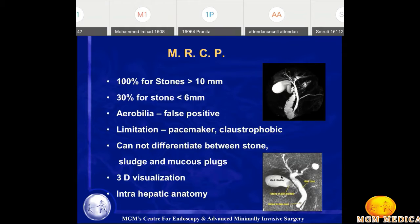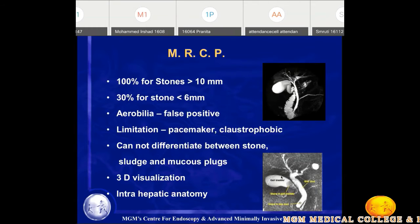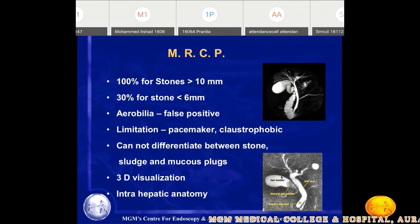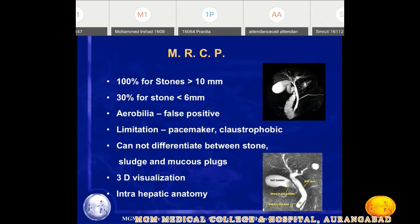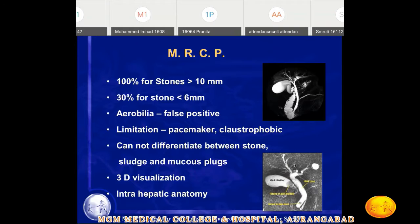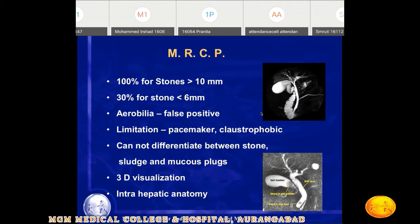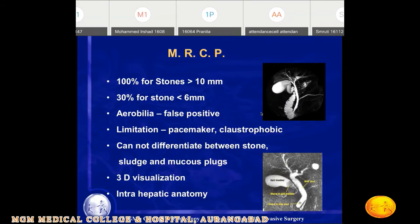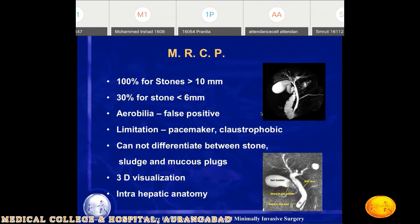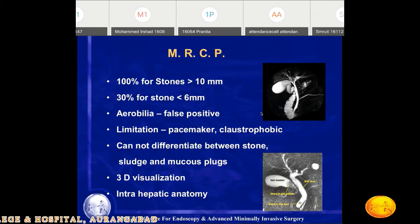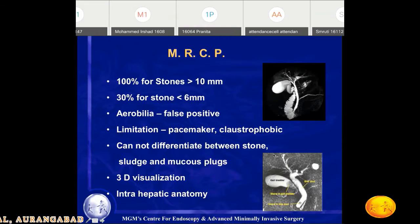Another investigation is MRCP. MRCP has good sensitivity if the stone is more than 10mm in size, but its sensitivity and specificity drops to 30% if the stone is less than 6mm and the biliary system is not dilated. MRCP is a good investigation for dilated biliary systems with large stones. Limitations include false positives with aerobilia, and it cannot be done in patients with pacemakers or claustrophobia, and it cannot differentiate between sludge and mucus plugs.